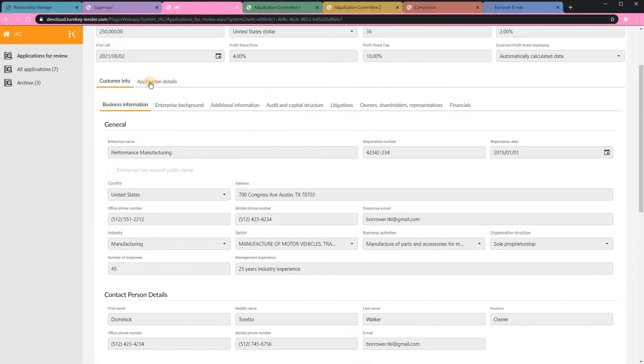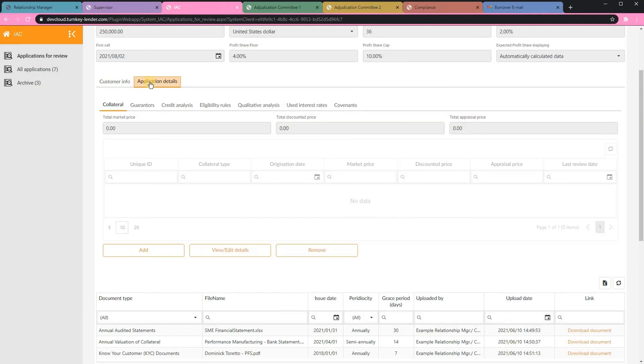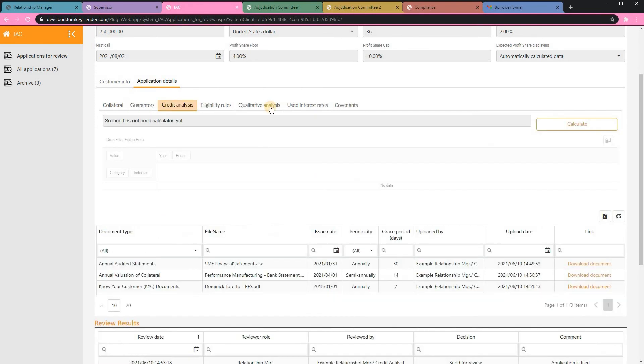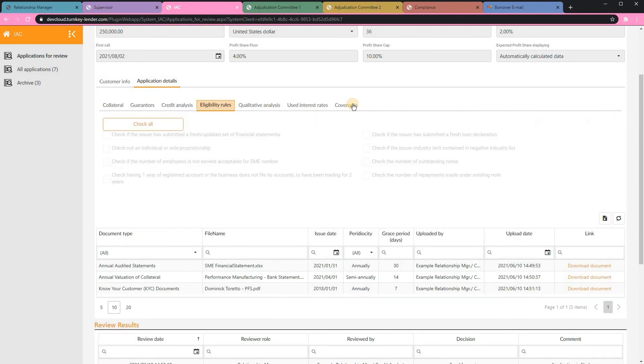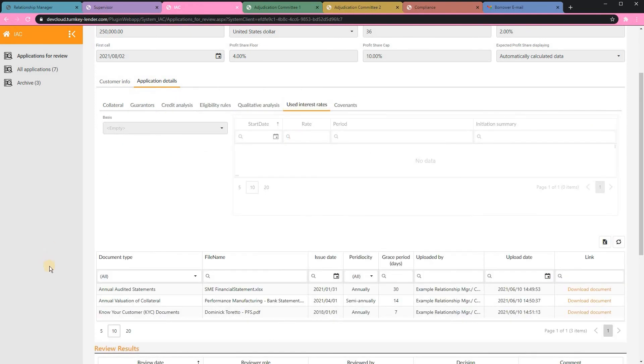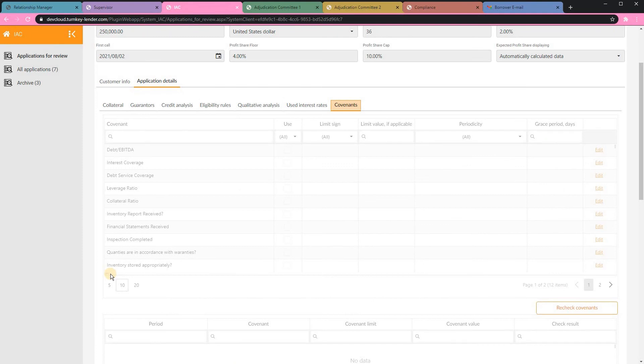Here we can also track collateral, do credit analysis, check eligibility rules, qualitative analysis, covenants, and interest rates.